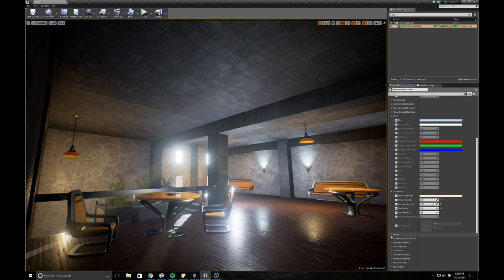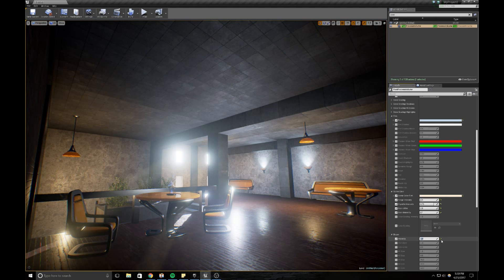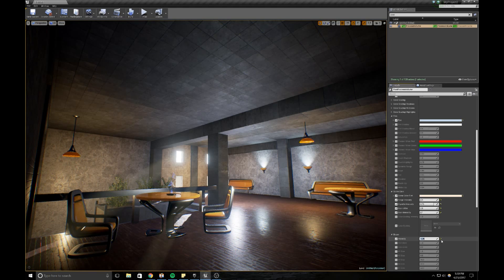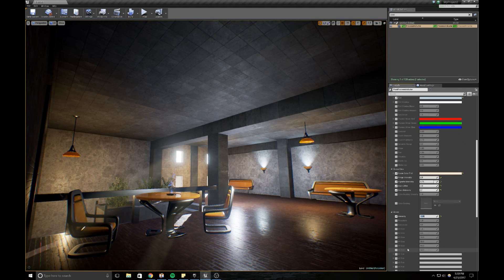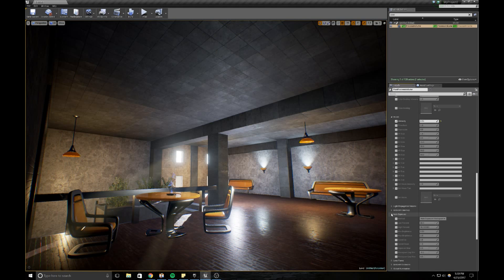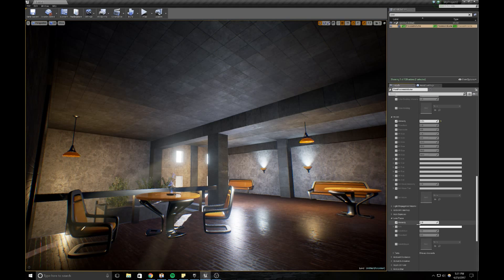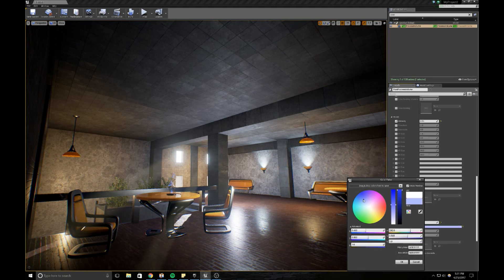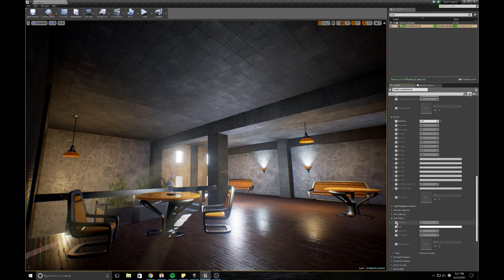You can adjust your Bloom — crank the intensity up to like 2, or decrease it to 0.25, whatever feels right for your scene. You can also adjust your Auto Exposure, which is really cool if you want that HDR world effect of coming in and out of a tunnel. You can also adjust your Lens Flares — the intensity and tint of your lens flares. I don't have lens flares set up, so that's not going to really do anything, but the option is there.